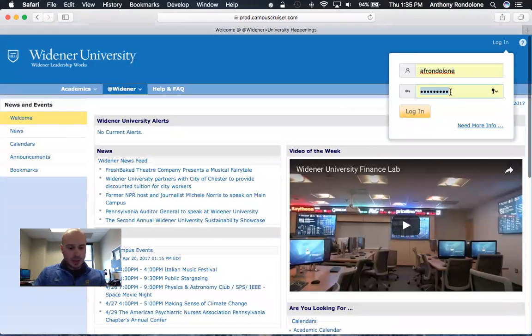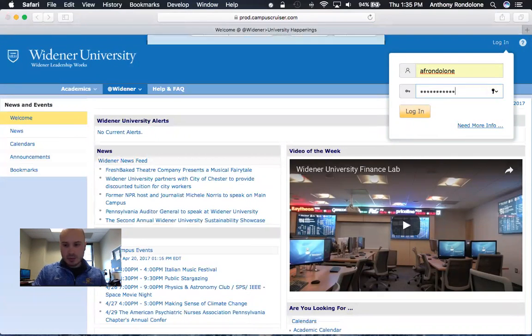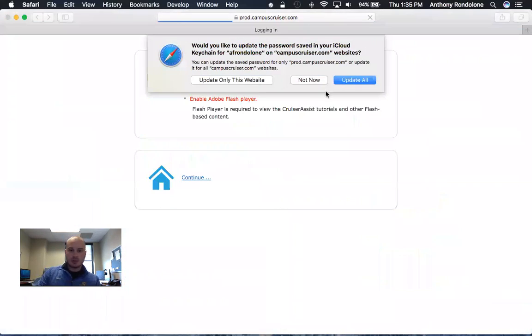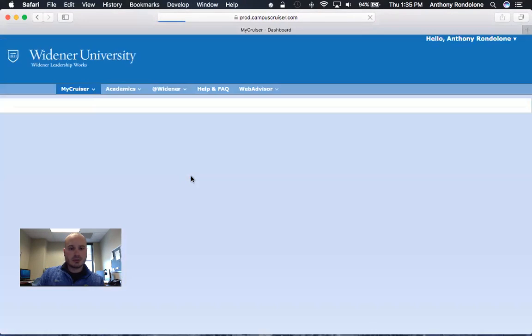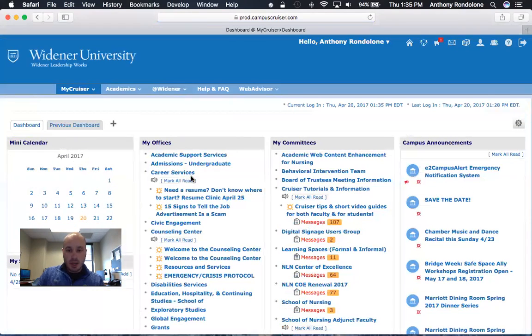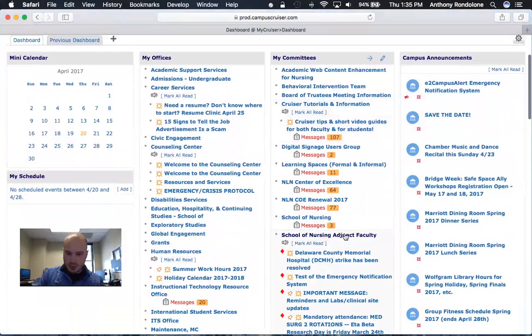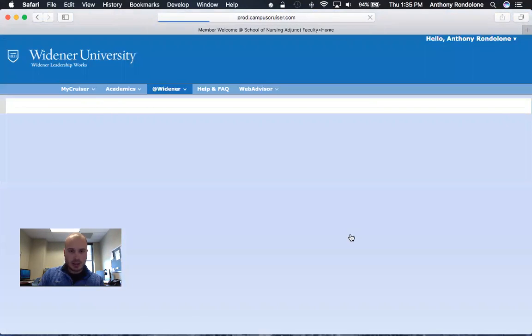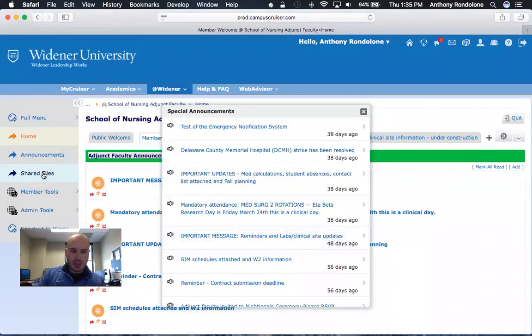You want to log in to Campus Cruiser, and under the committee section you are going to look for School of Nursing Adjunct Faculty and click on that, and then on the left side of the screen click on Shared Files.